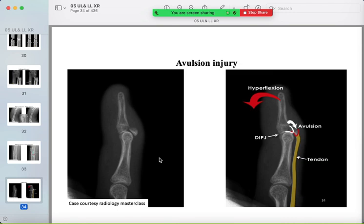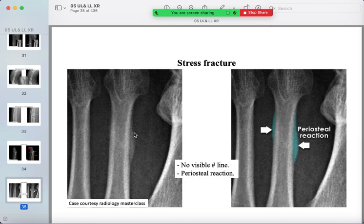An avulsion fracture occurs at the volar plate of the distal phalanx of the finger. A stress fracture may show no visible fracture line but instead shows periosteal reaction, and the patient may have pain at that site clinically.